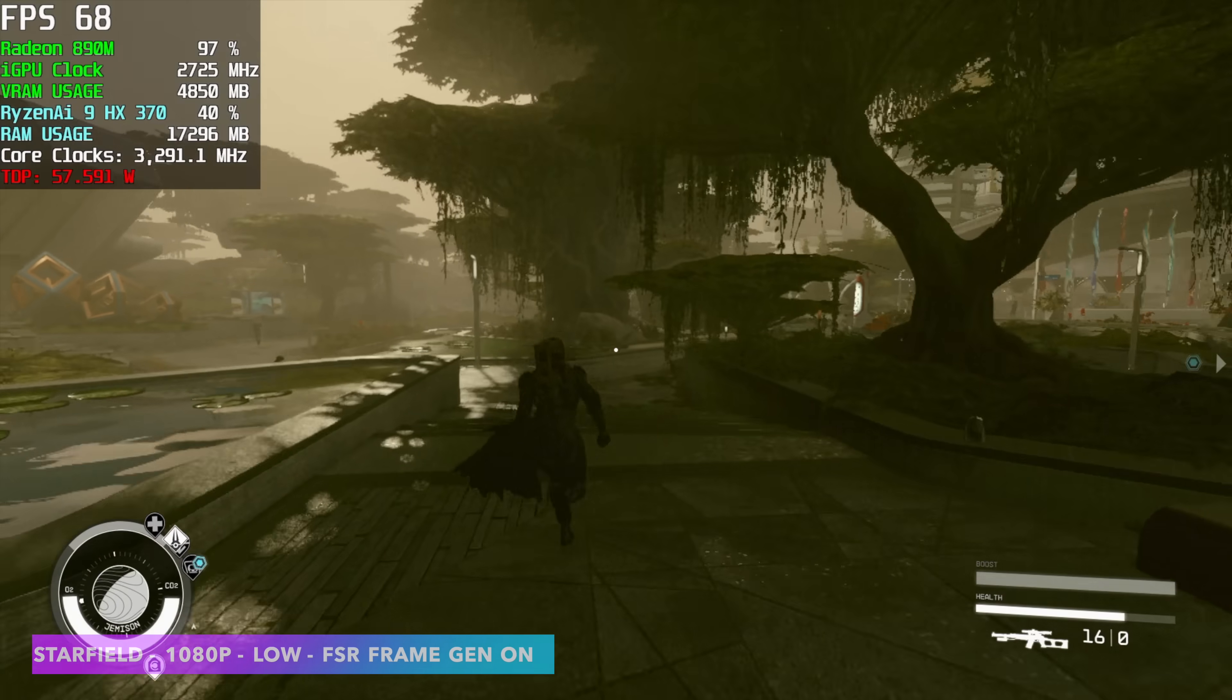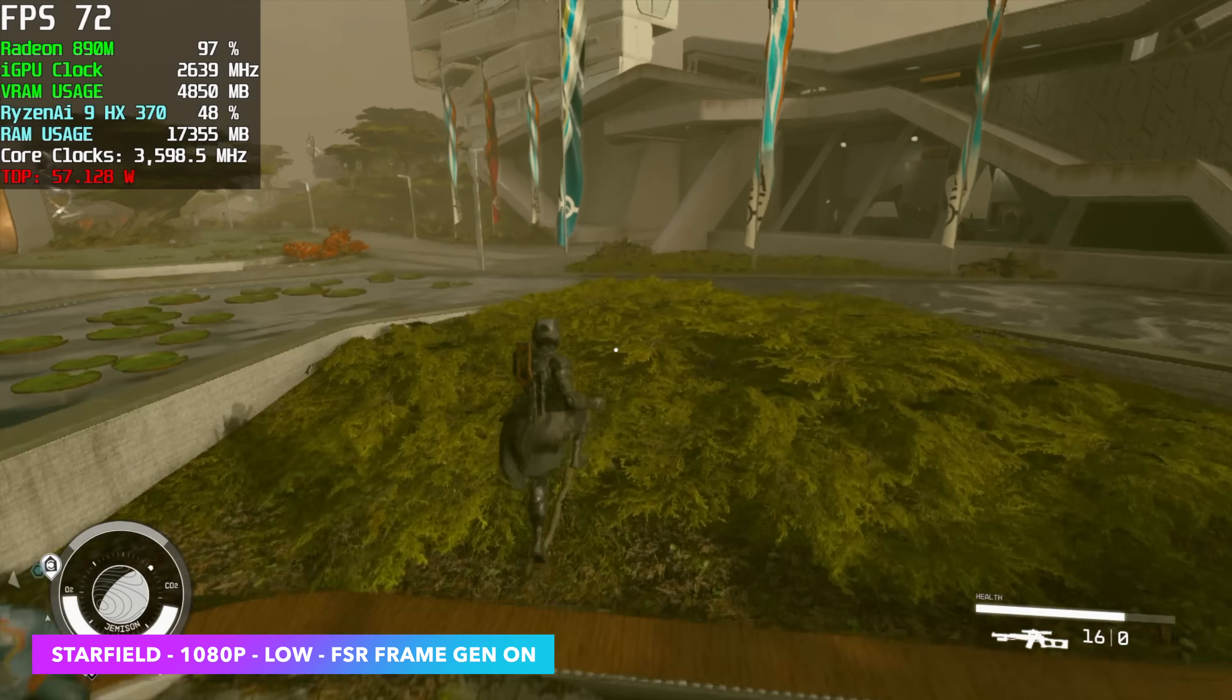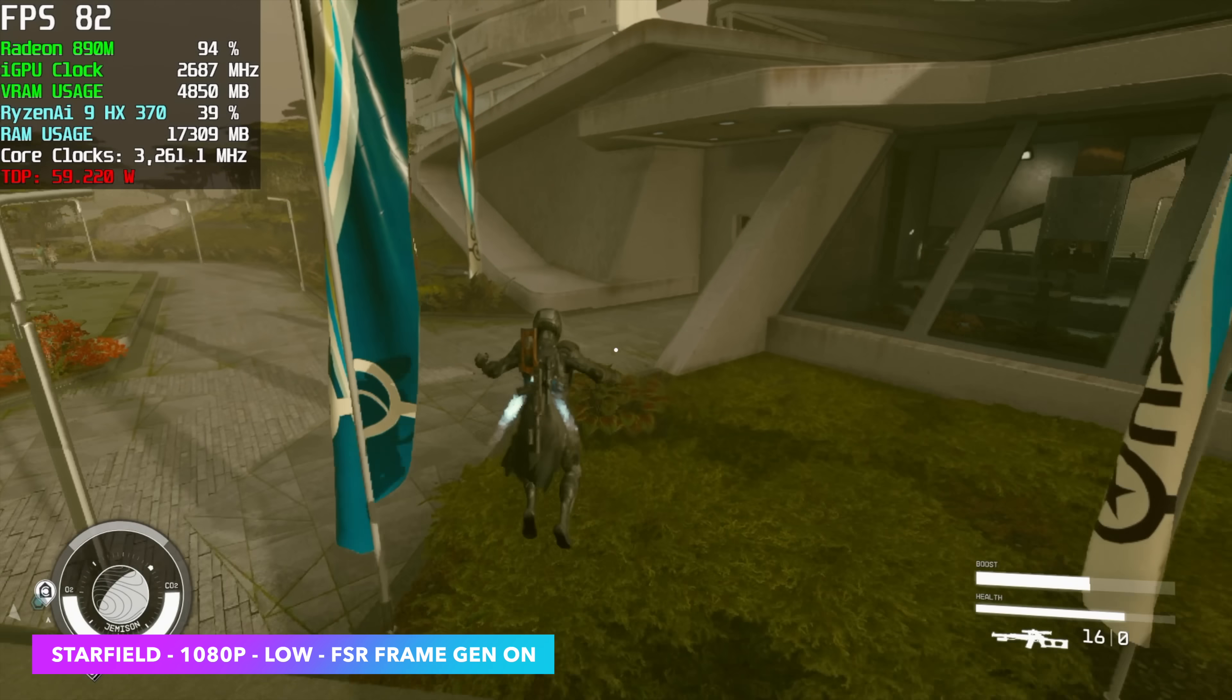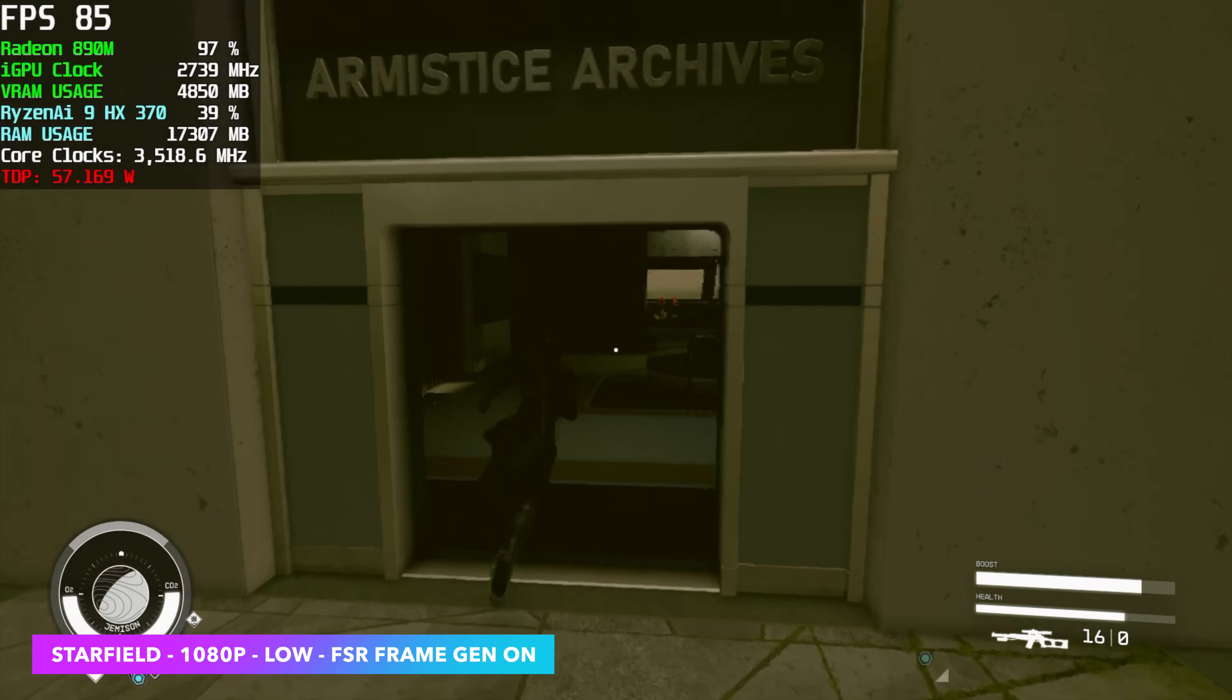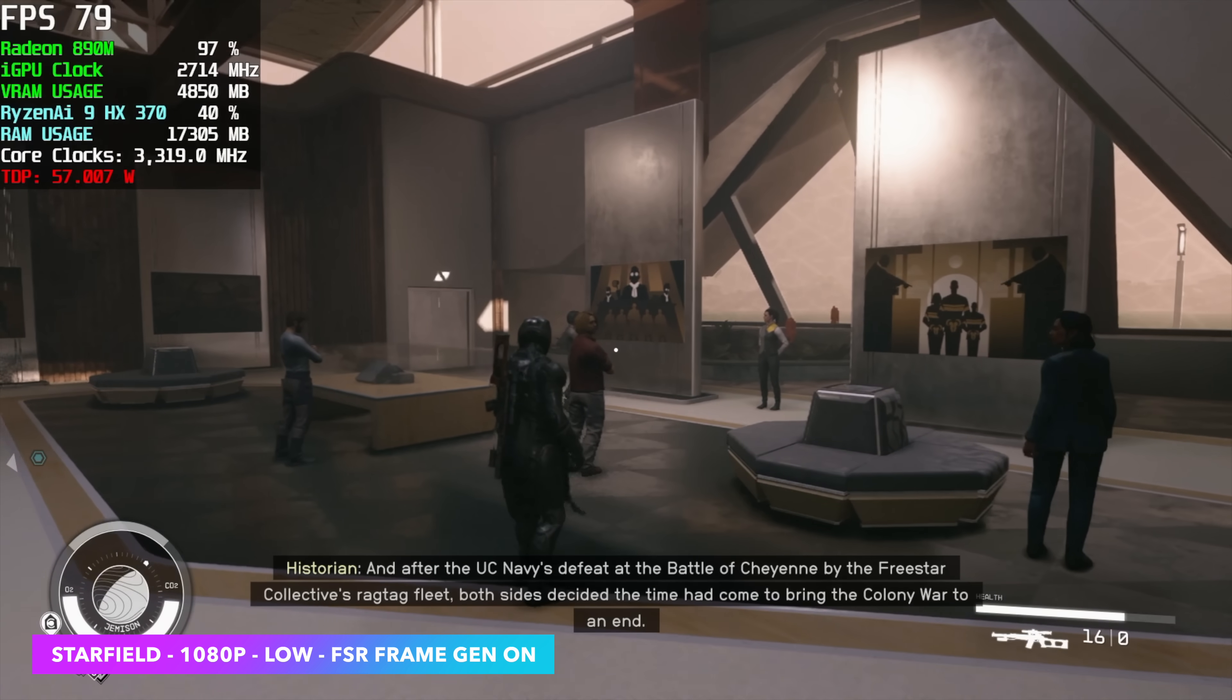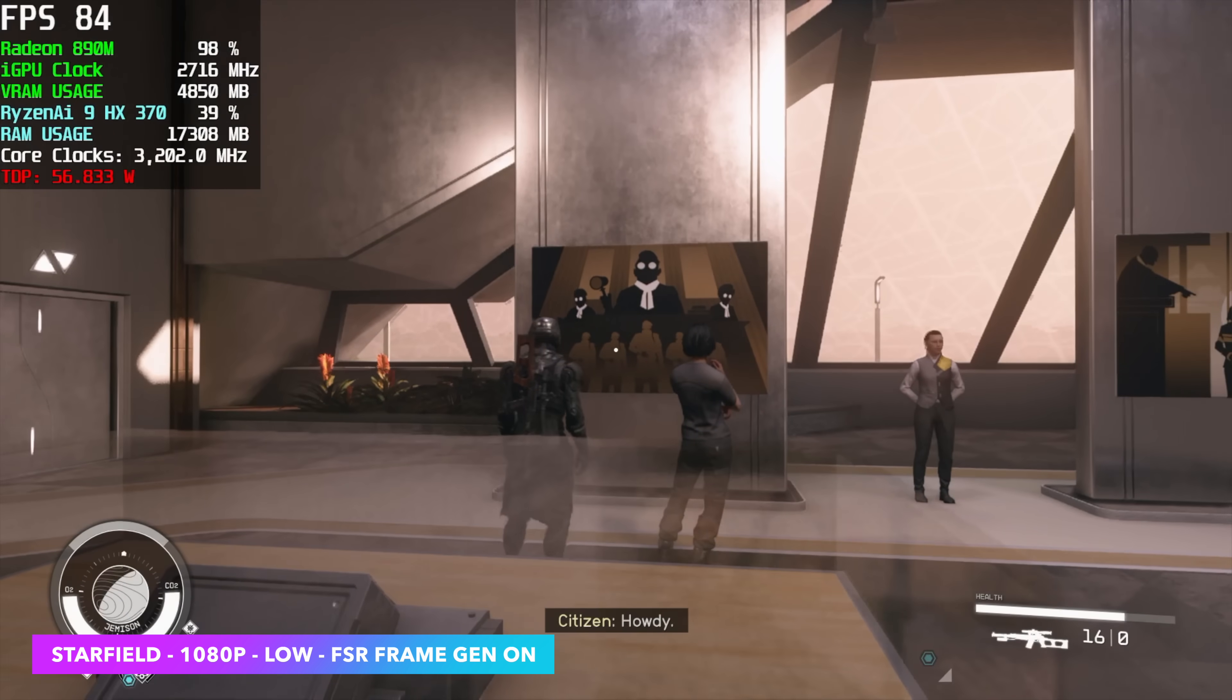Starfield still isn't great on these integrated graphics. But with all of the updates from Bethesda and AMD, we're seeing a nice bump. And the big reason is FSR 3 and frame gen. So with it like this in cities, we're seeing an average of around 87 FPS now.